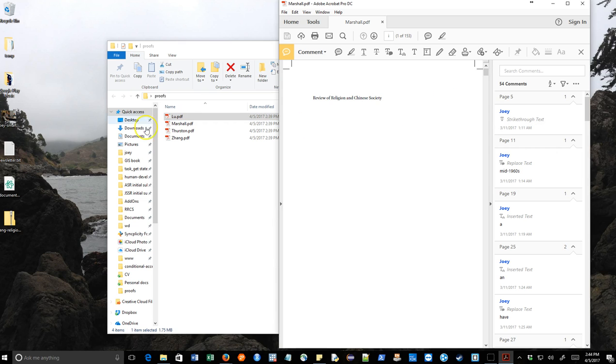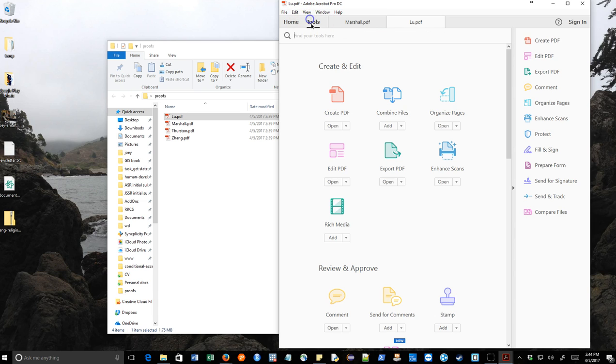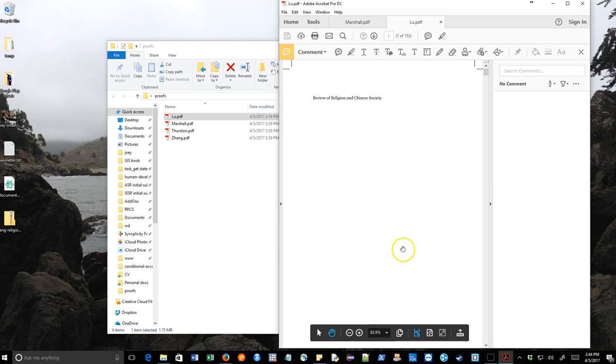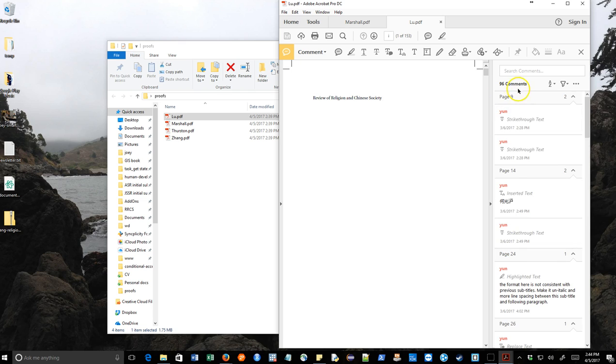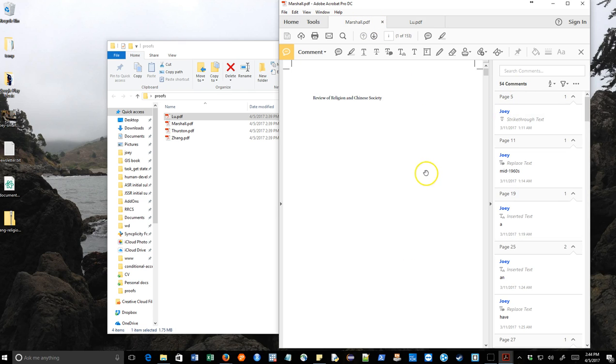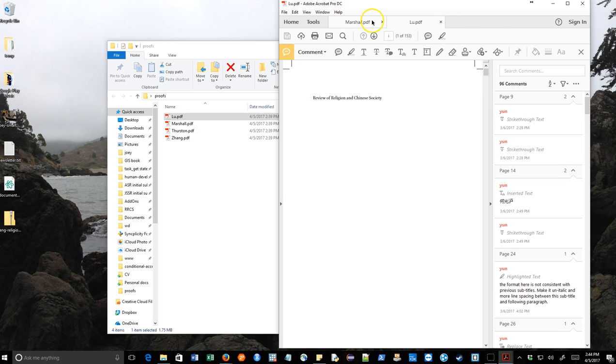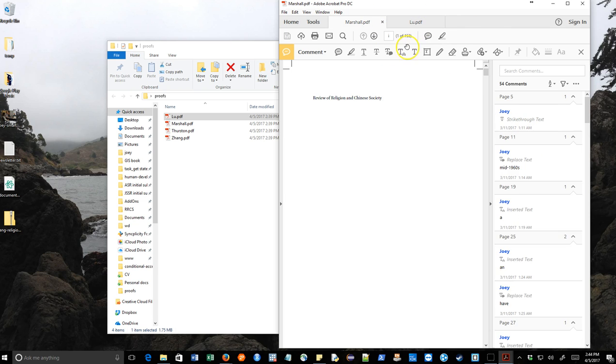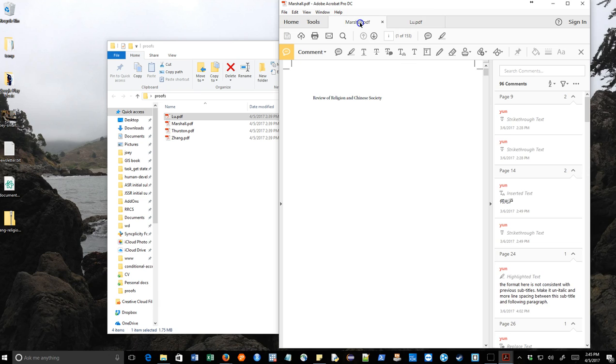Now, the comments are all from different authors. What I would like to do is merge these 96 comments into this document, so that 96 plus 54, I have about 150 comments, and I want all the comments to be in this file, but I want to see what authors the comments are from. So I basically want to merge these documents together. The document is the same. The comments are different.